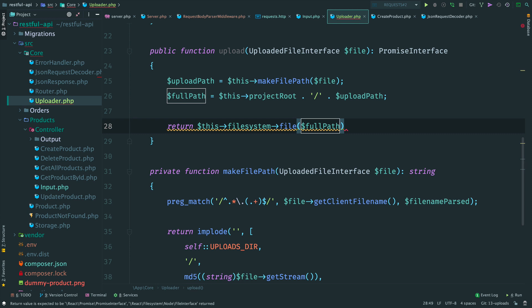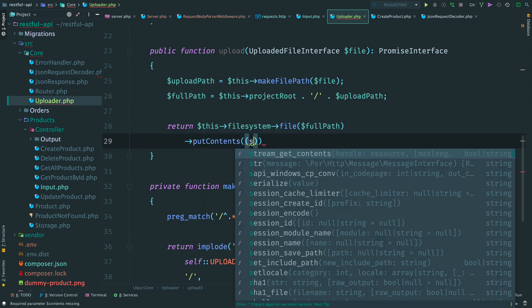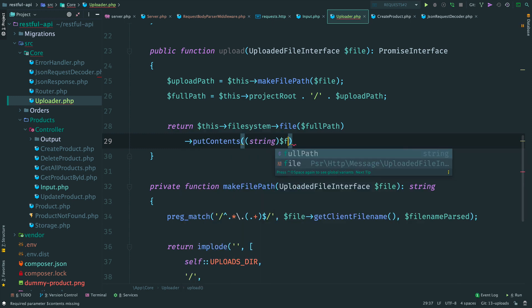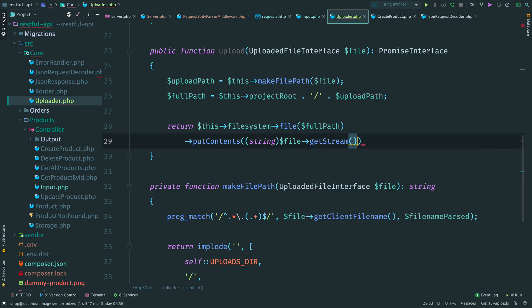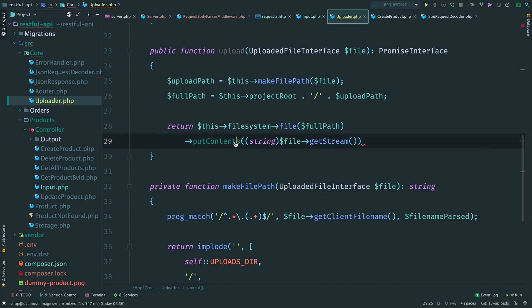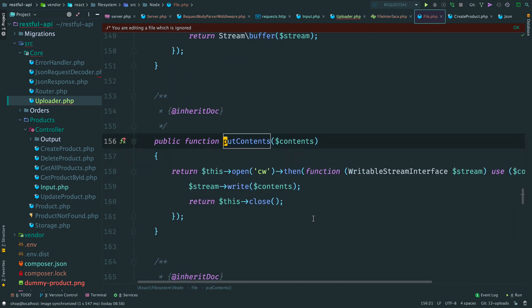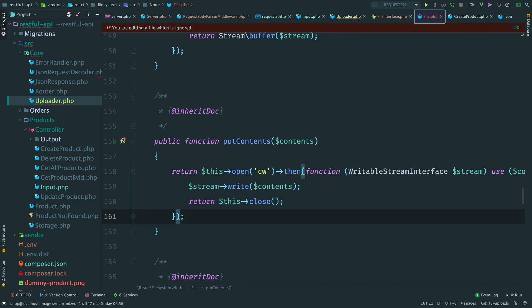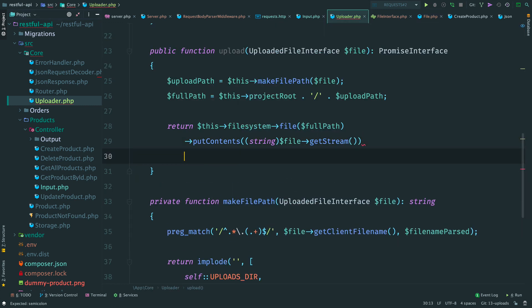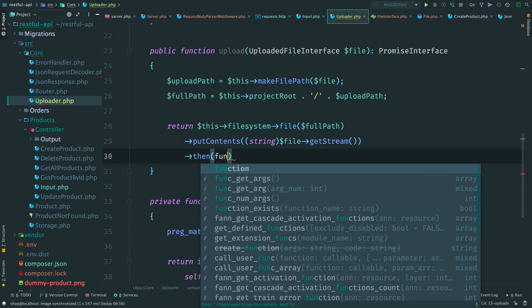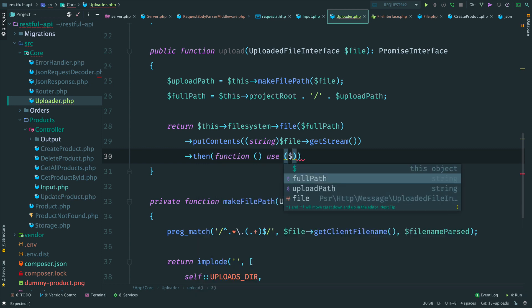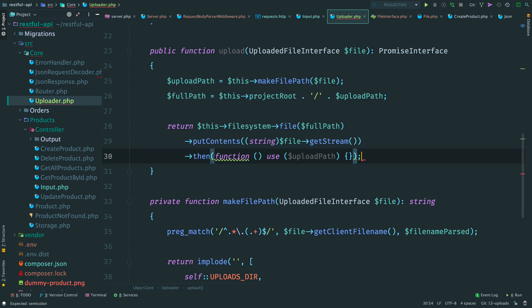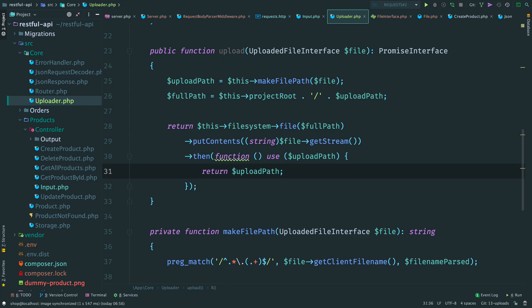To get an object that represents a file on disk, we use method file and provide a path to this file. To write some already existing data on disk, we can use method putContents. It is a helper method and behind the scenes it does a lot of work. We know that in ReactPHP when we work with large amount of data, we use streams. So, the same happens here. We open a file in a writable mode. If it doesn't exist, it will be created. Method open returns a promise that resolves with an instance of a writable stream. We write some data and then we close the stream. Once the file is closed, let's resolve our promise with a relative path to our upload. Later it can be used when we store data in the database. Uploader is done.